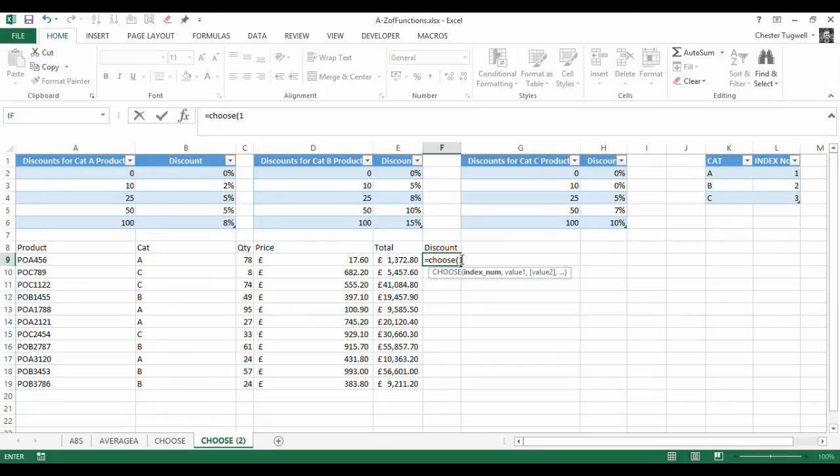The reason I need a number is basically that will tell Excel or tell the CHOOSE function which of the VLOOKUPs to perform.